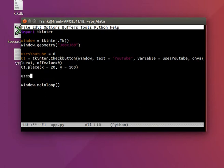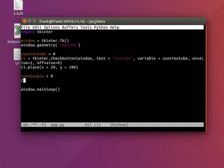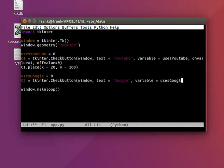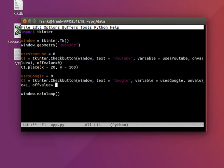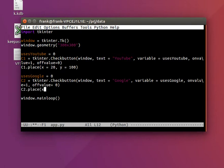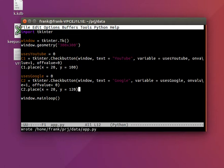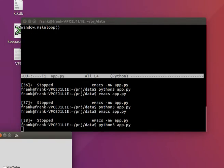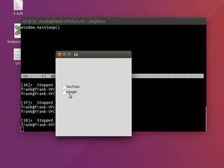And you can add more checkboxes, for example uses Google. Use the same thing, so checkbox 2 is check button window. Text is Google, variable that it will use is called uses Google, OnValue is 1, OffValue is 0. And we want to place that at position 120.